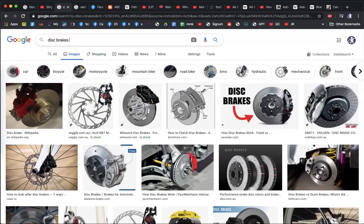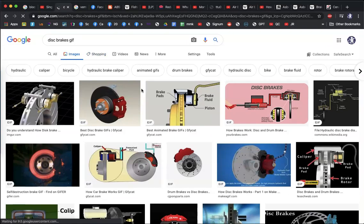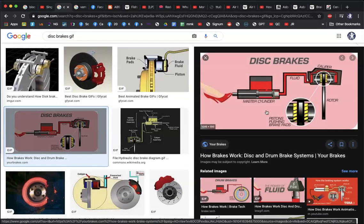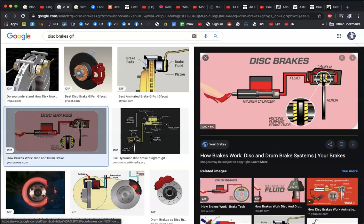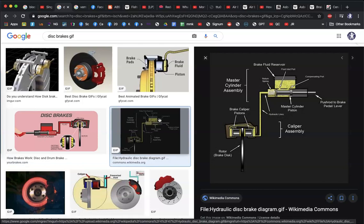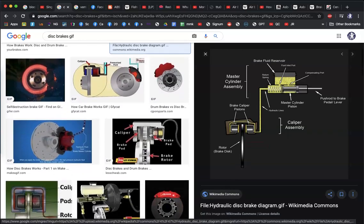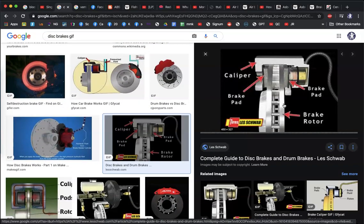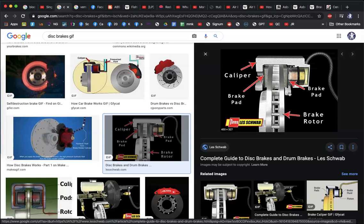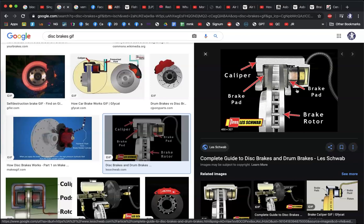Disc brakes achieve better heat dissipation through venting in the side, and sometimes holes drilled in, which allow hot air to escape the disc faster. When you push the pedal, fluid is displaced and causes the calipers to clamp on the disc — also known as the rotor. The brake pads then clamp down. These are friction brakes: friction causes kinetic energy to transform into heat. When writing your engineering report, make sure you state that friction brakes work by converting kinetic energy to heat via friction.